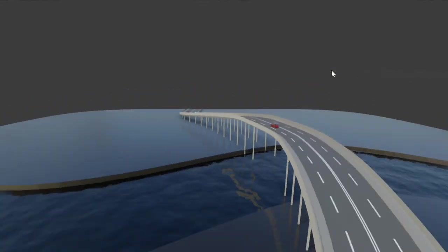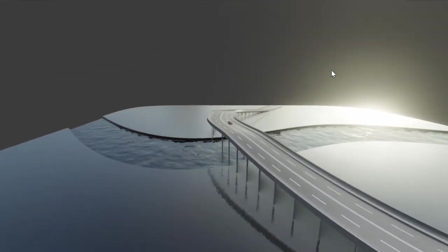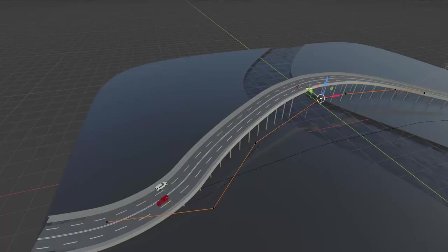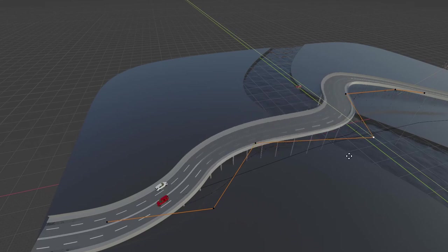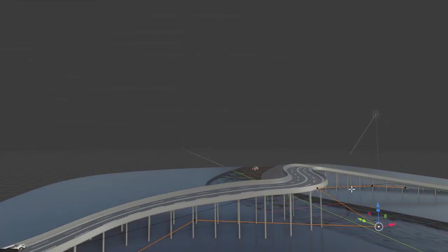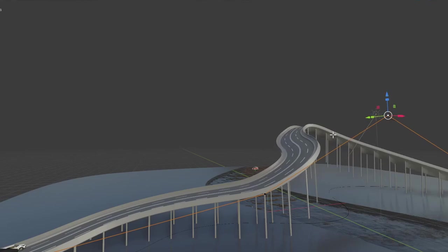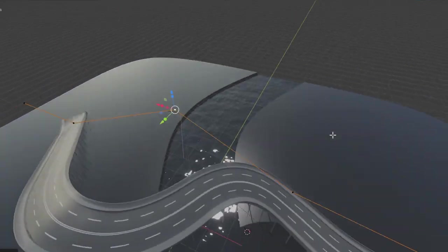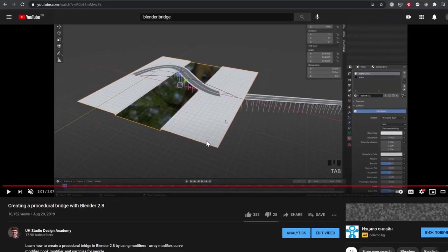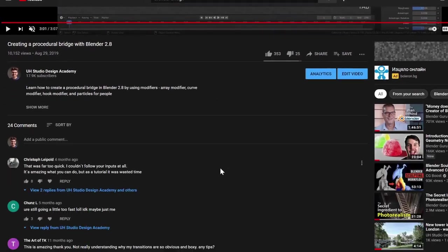In this video we're going to learn how to create a procedural bridge in Blender using a series of modifiers, so it's completely procedural and easy to change. If we move some elements, you can see that they easily adjust.